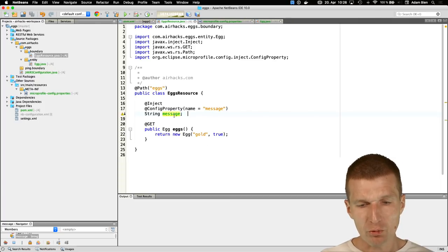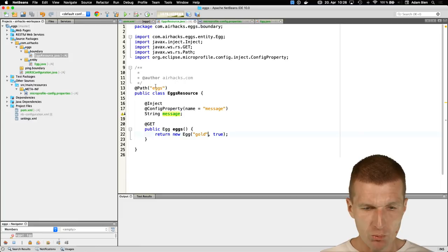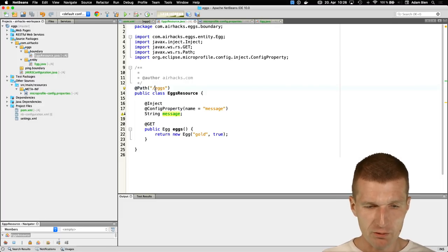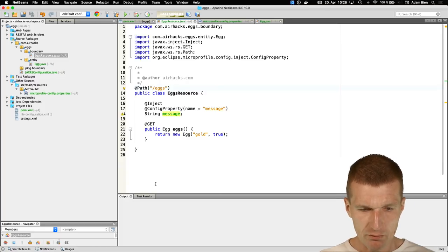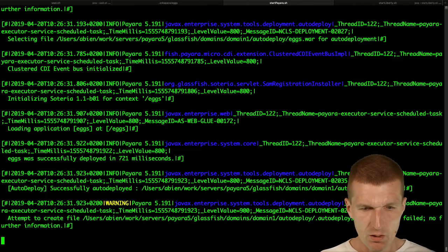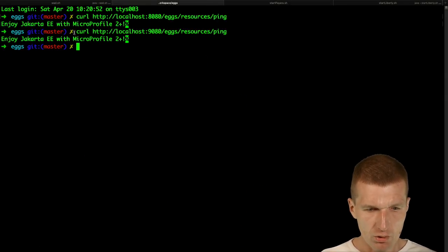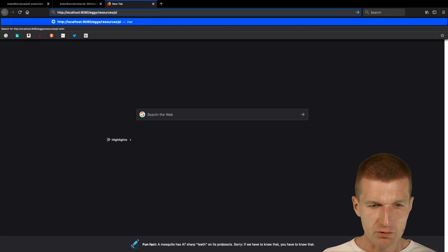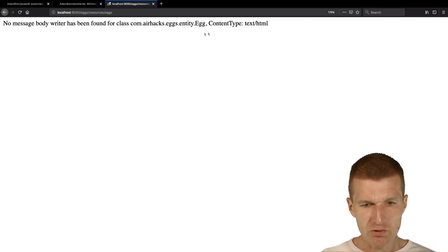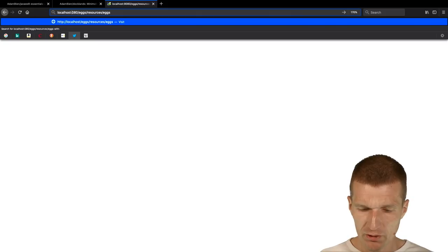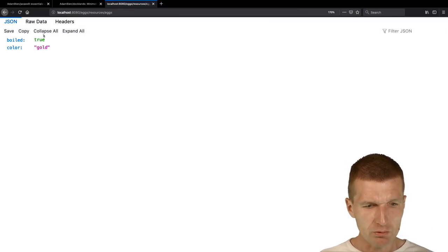We can also configure using the message config property, but for now this is fine. Switching to the browser — this is not ping but X resources X. Open Liberty gives a 'no message body writer found for text/html' error, which is technically correct. But Payara is more lenient — we get the proper answer: boiled true, gold, with raw JSON. Open Liberty also exposes the OpenAPI spec with schema automatically derived from the object.